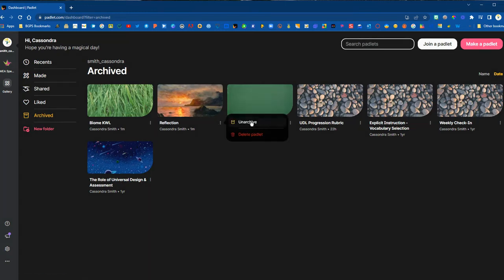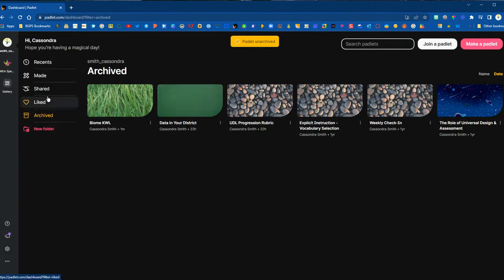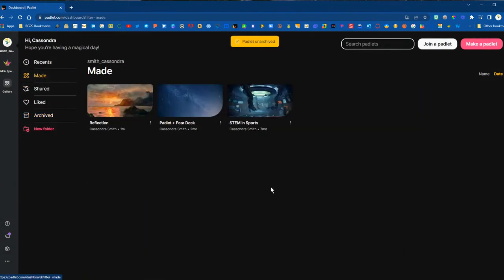You can unarchive a Padlet at any time and move it back to your active made list to be able to use with students.